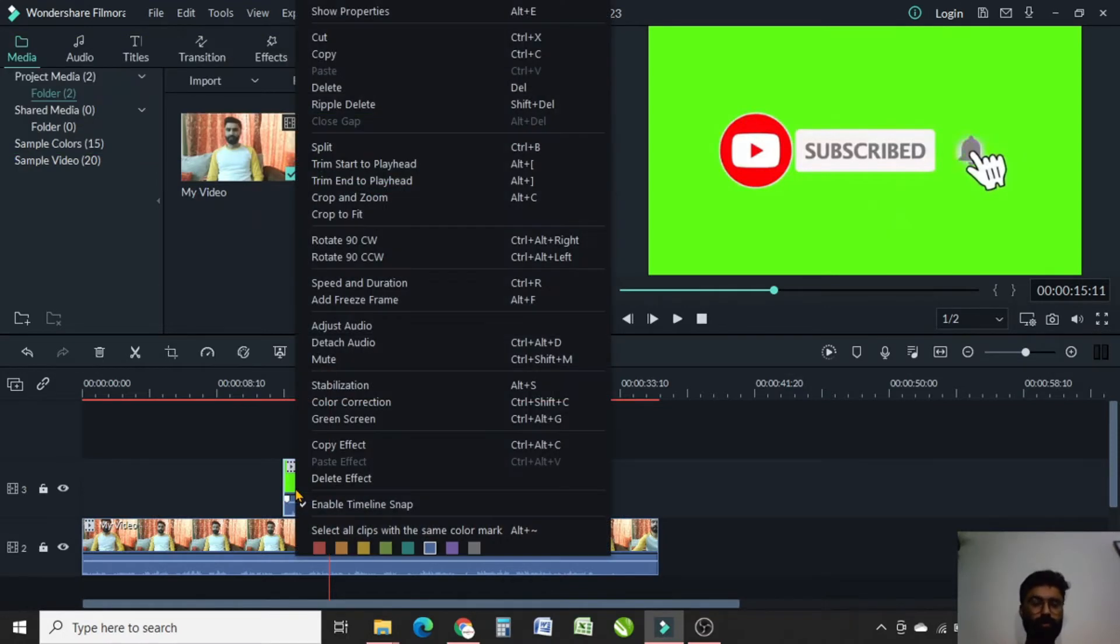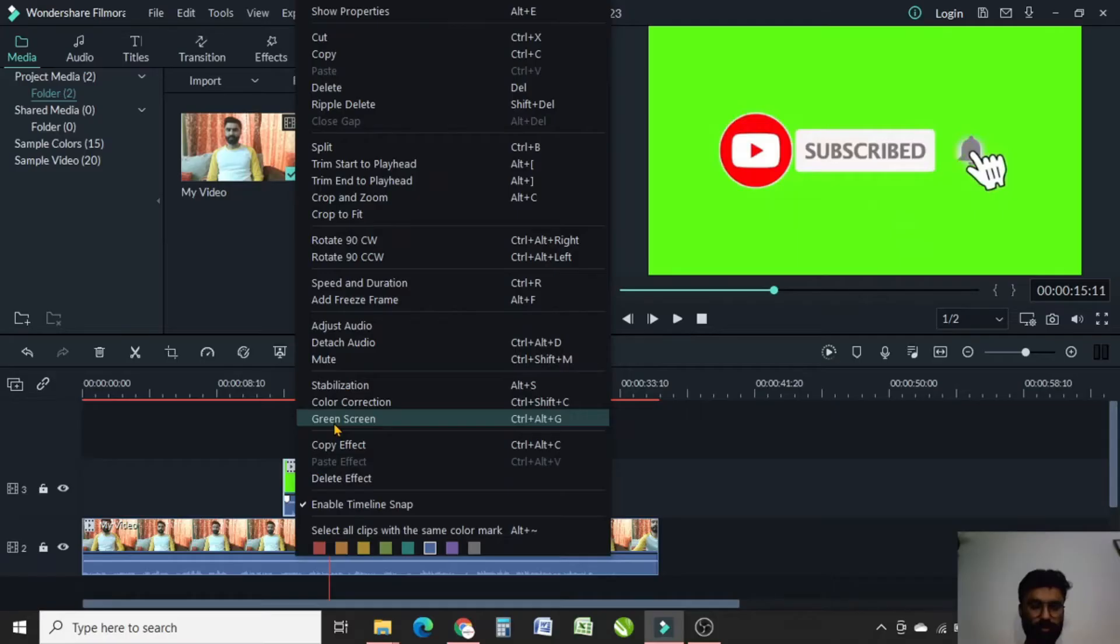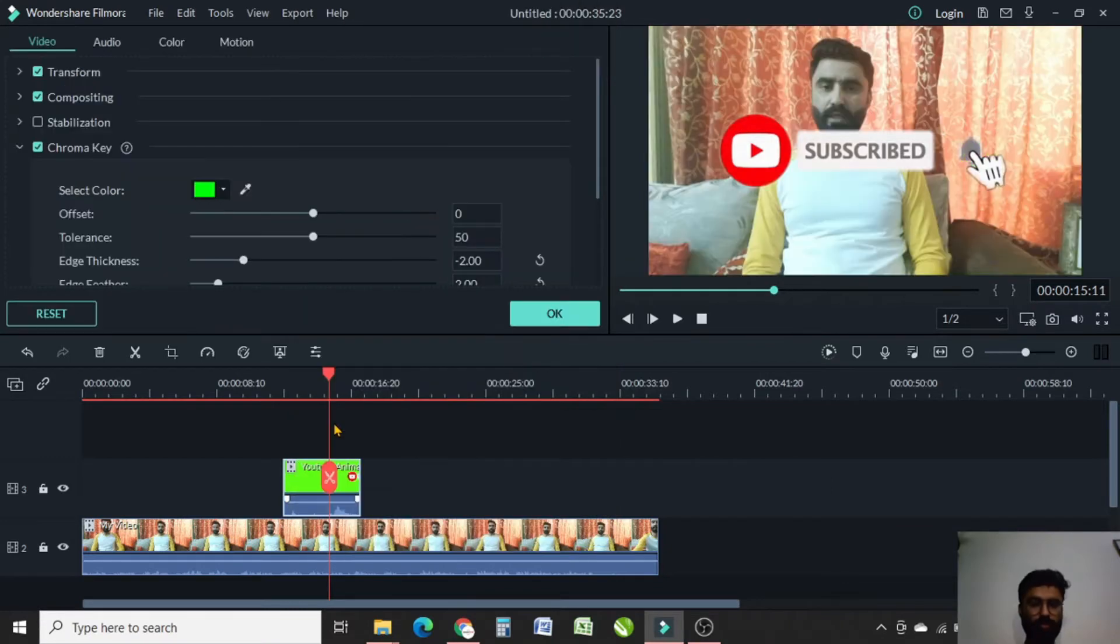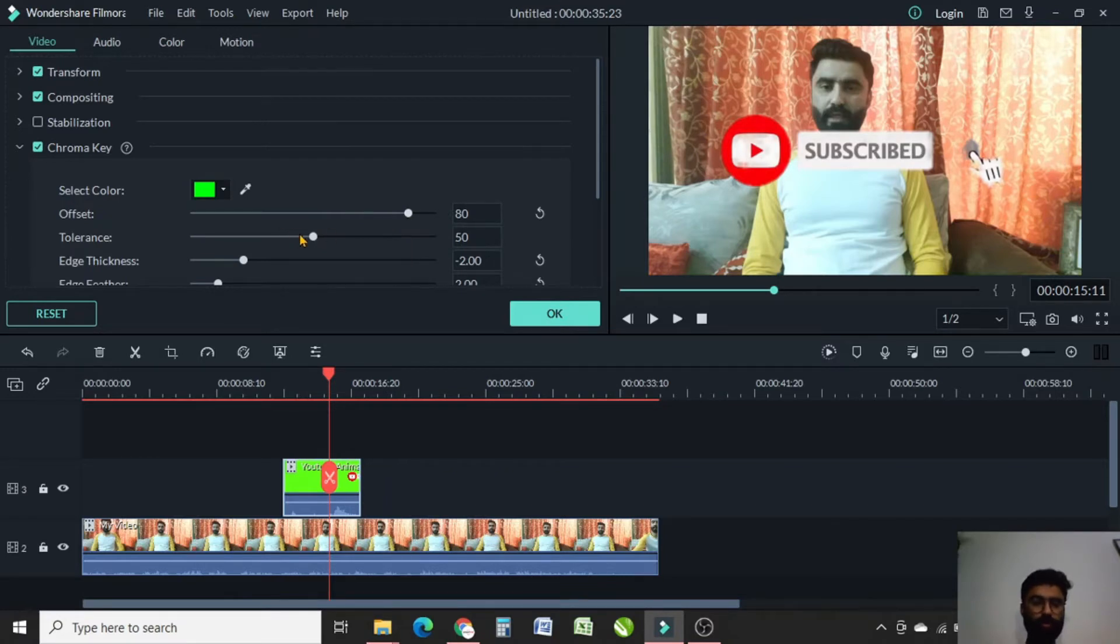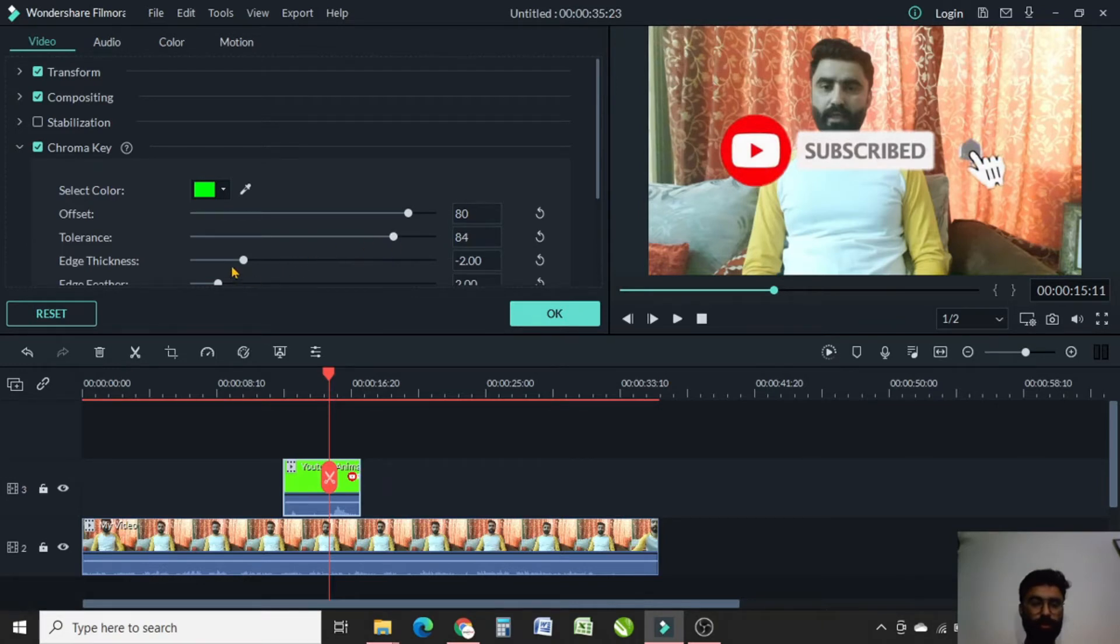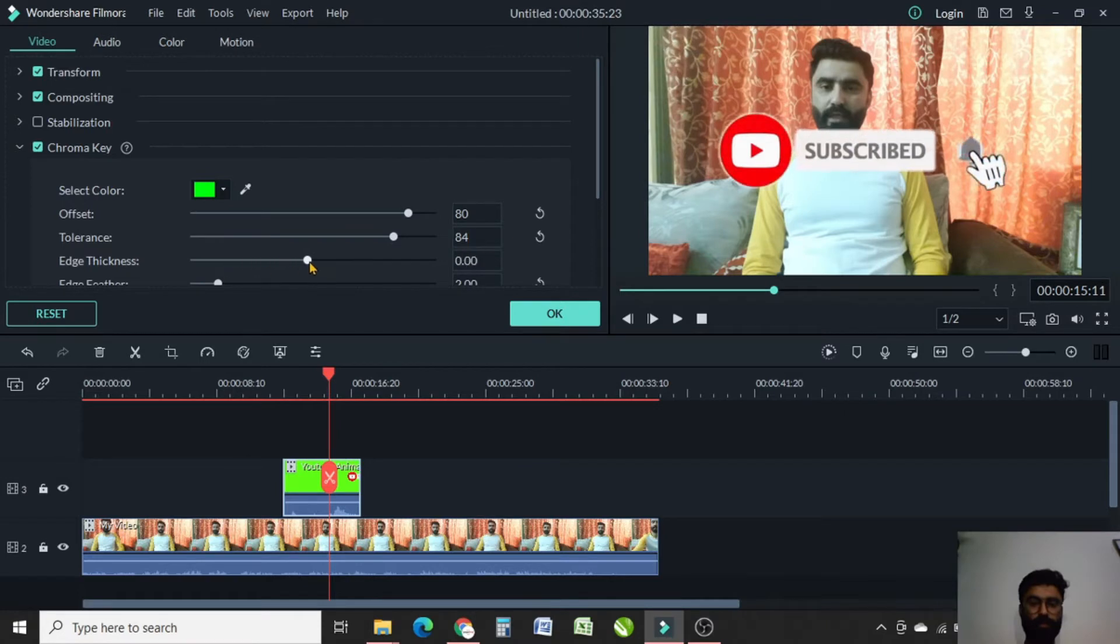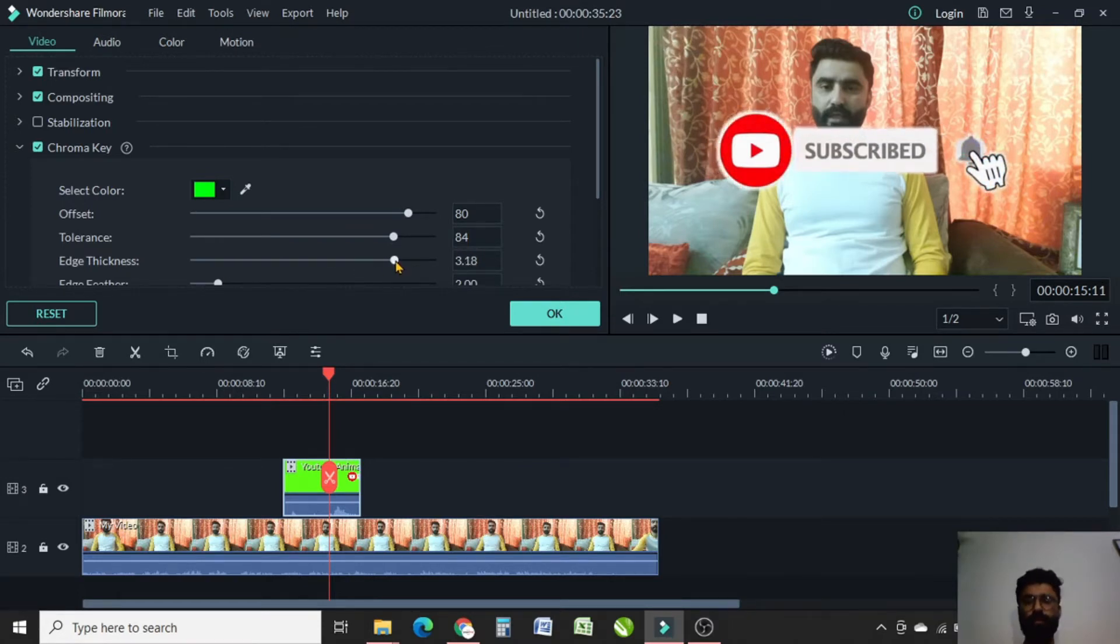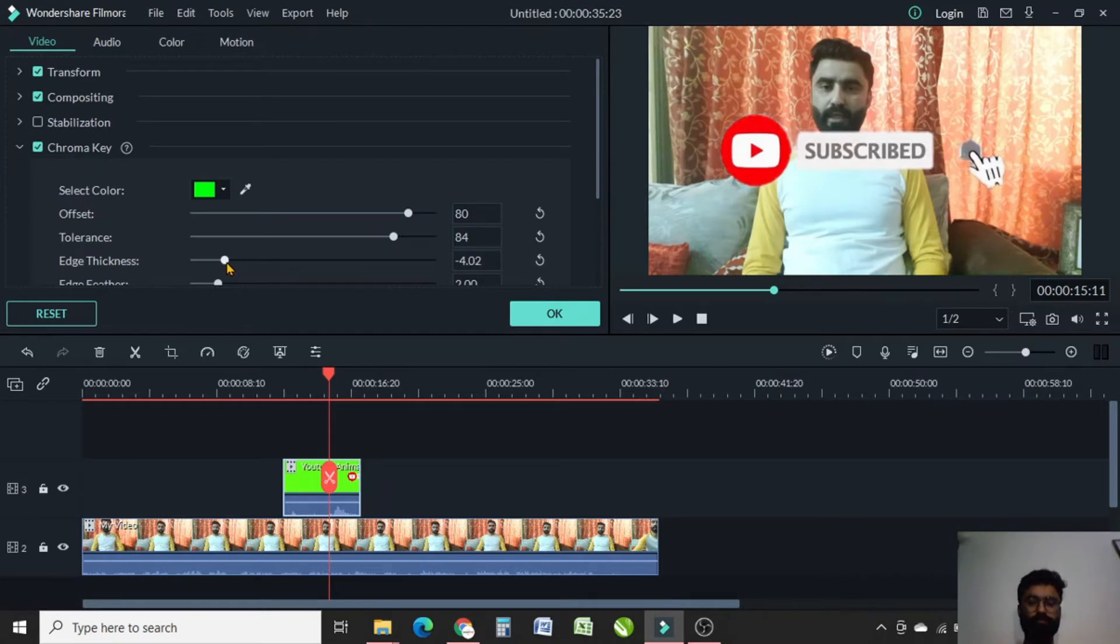Right-click on this green screen and then select the green screen option. Now I will do the settings. Offset will be around 80 or 81, tolerance will be 84, and edge thickness should be 7. When I am scrolling this, you can see on the preview that the edges are getting thickness, so you can adjust it as your own. That's okay.